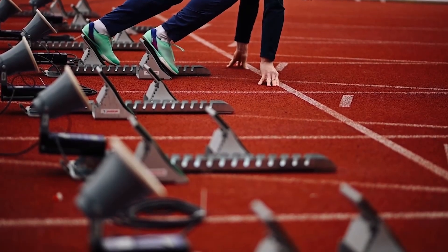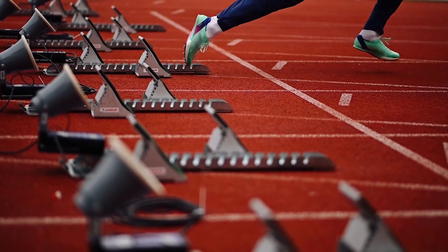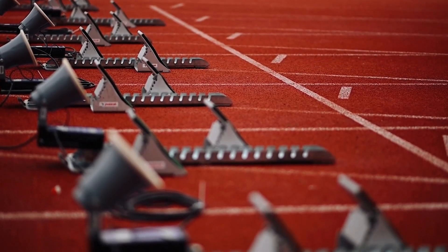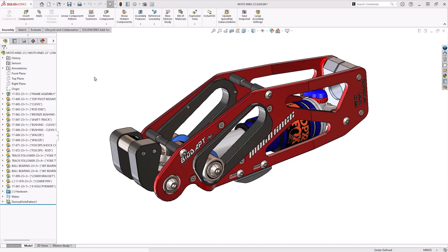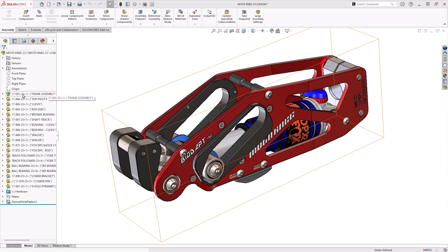Before we even open our models in Composer, the first thing we would do is to open them in SolidWorks. This is assuming that you do have access to SolidWorks. If you don't, then you can skip this stage and go straight to Composer. But if you do have access, this can be very beneficial. You might not have SolidWorks, but if your design team does, then getting them to do these checks first could save you and them a lot of time later on.